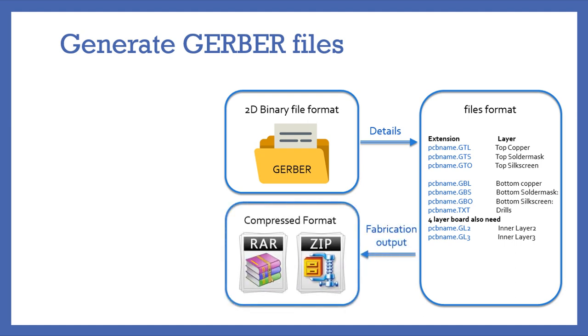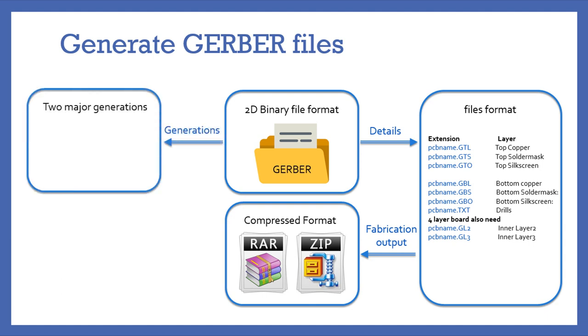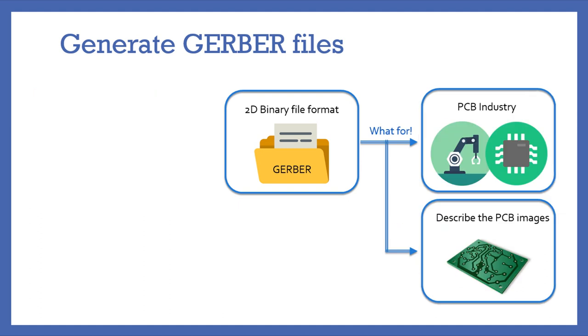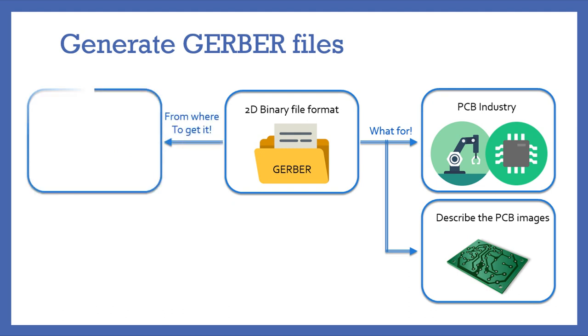There are two major generations of Gerber format: the first one is Extended Gerber or RS-274X, and the second one is Standard Gerber or RS-274D. In order to get the Gerber files of the circuit design to produce the PCB, we need an EDA or a CAD system.